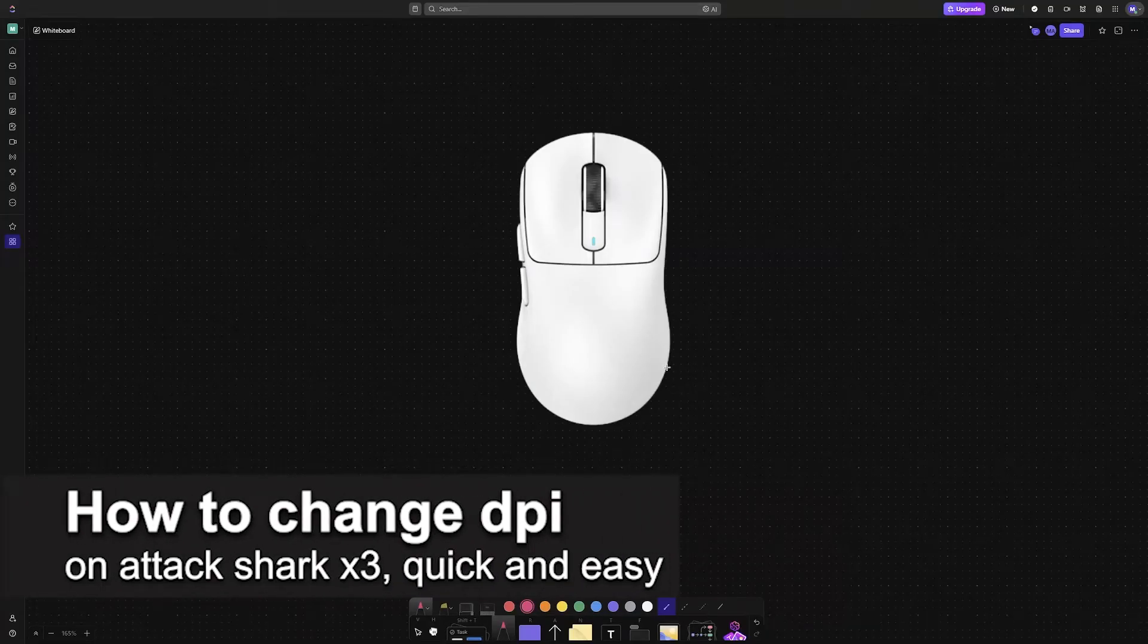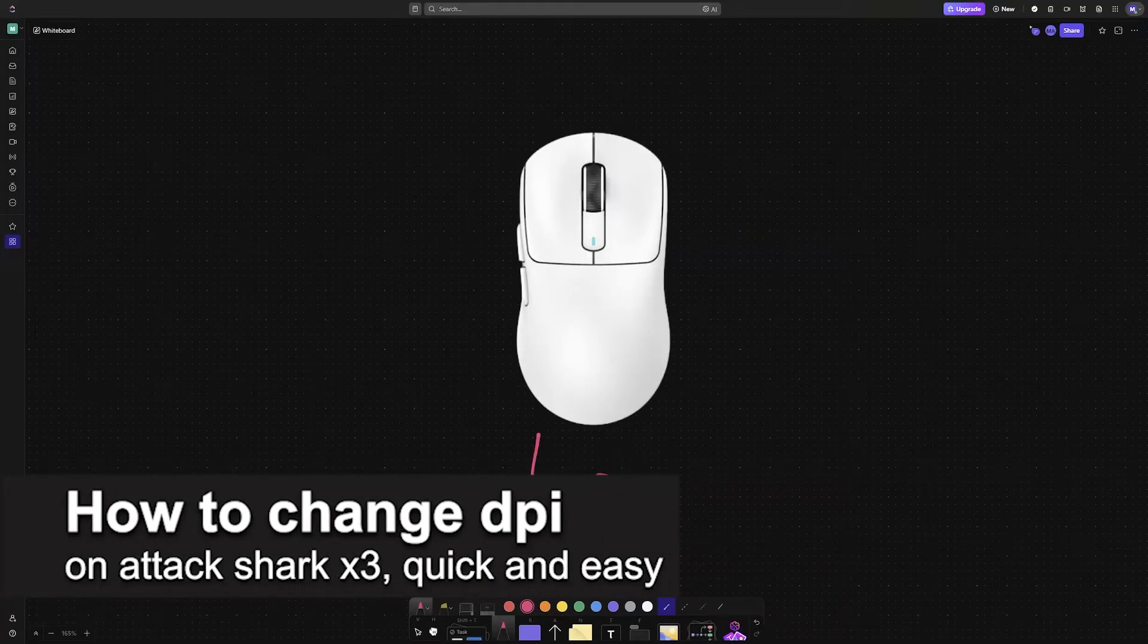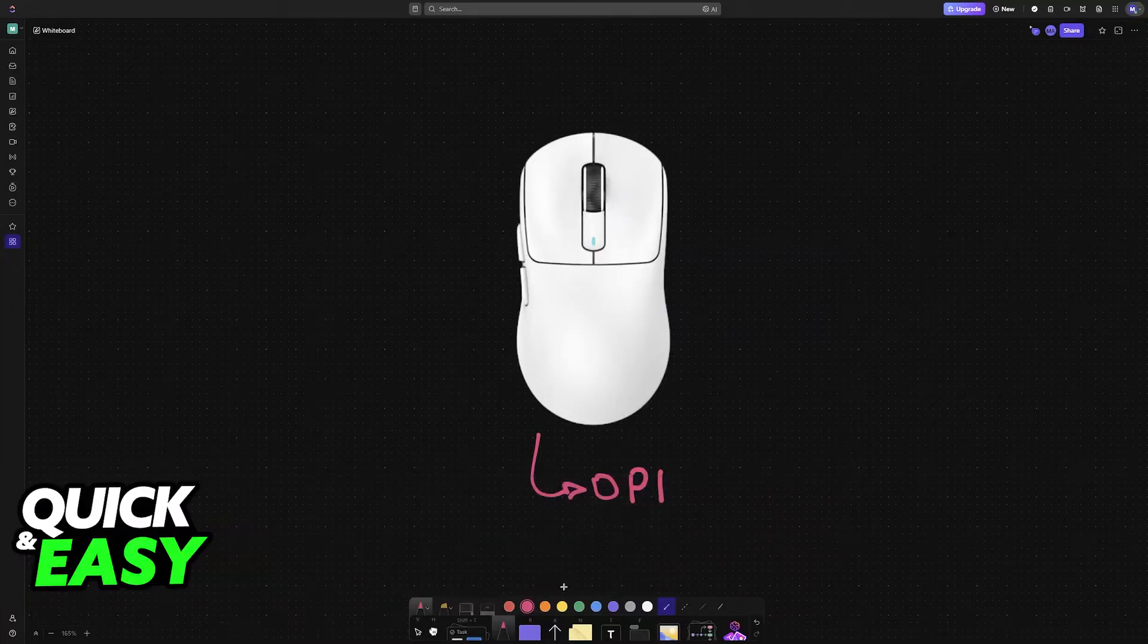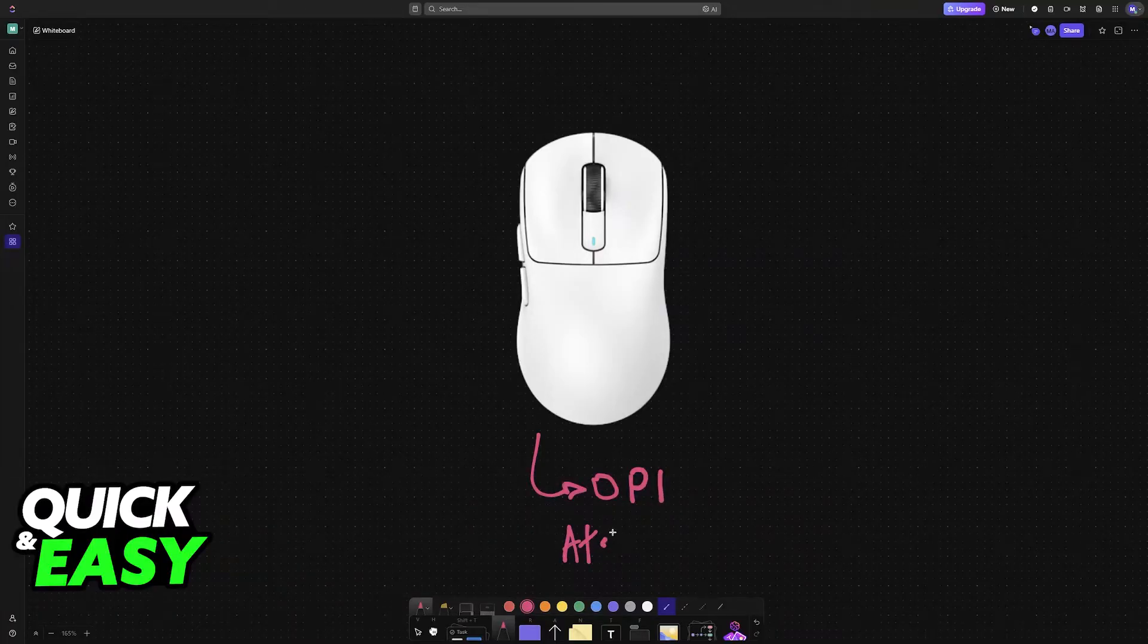In this video, I'm going to teach you how to change the DPI on your AttackShark X3. It's a very easy process, so make sure to follow along.